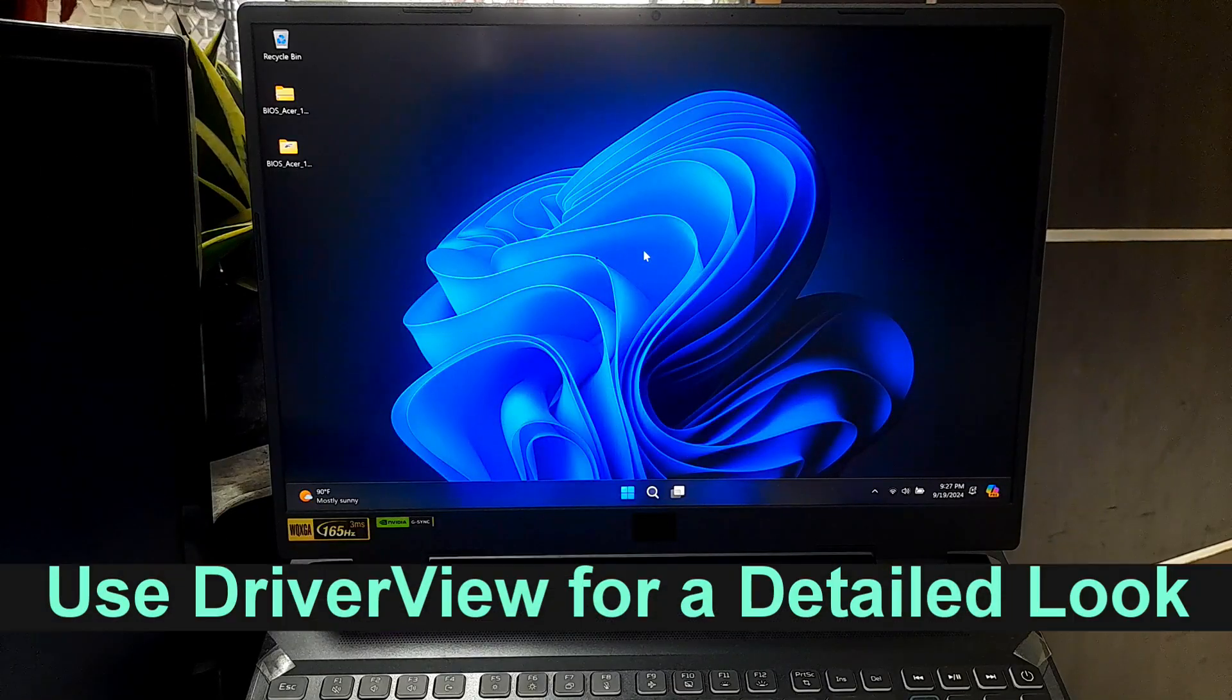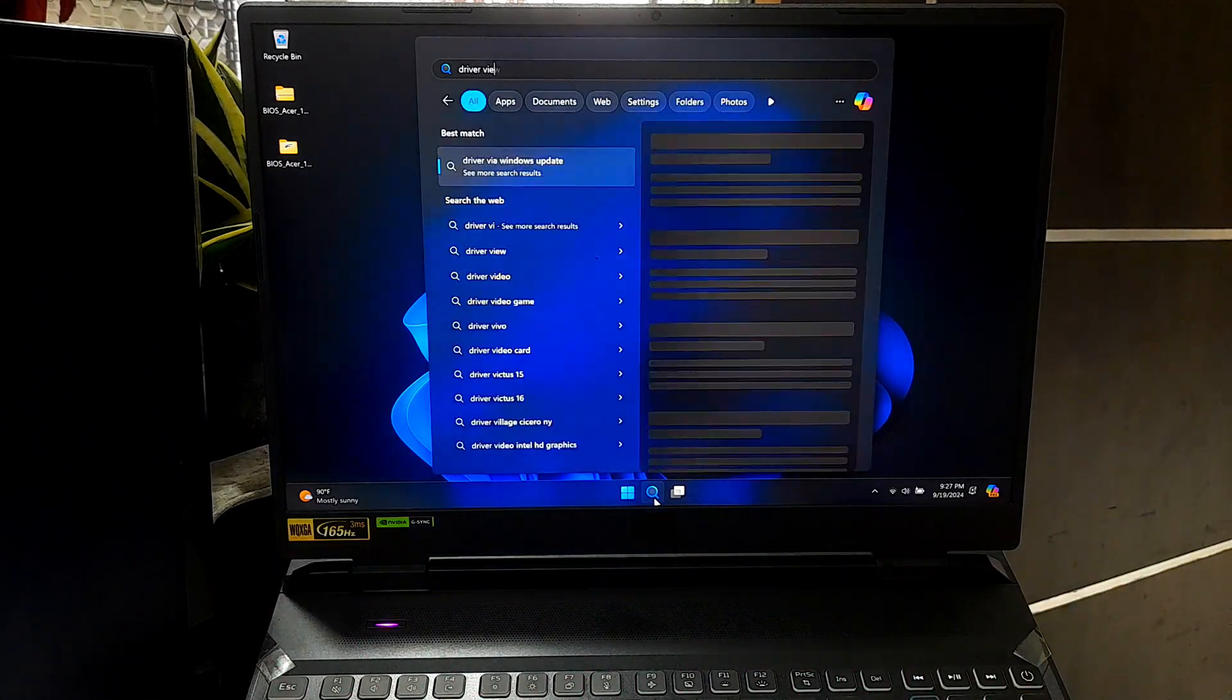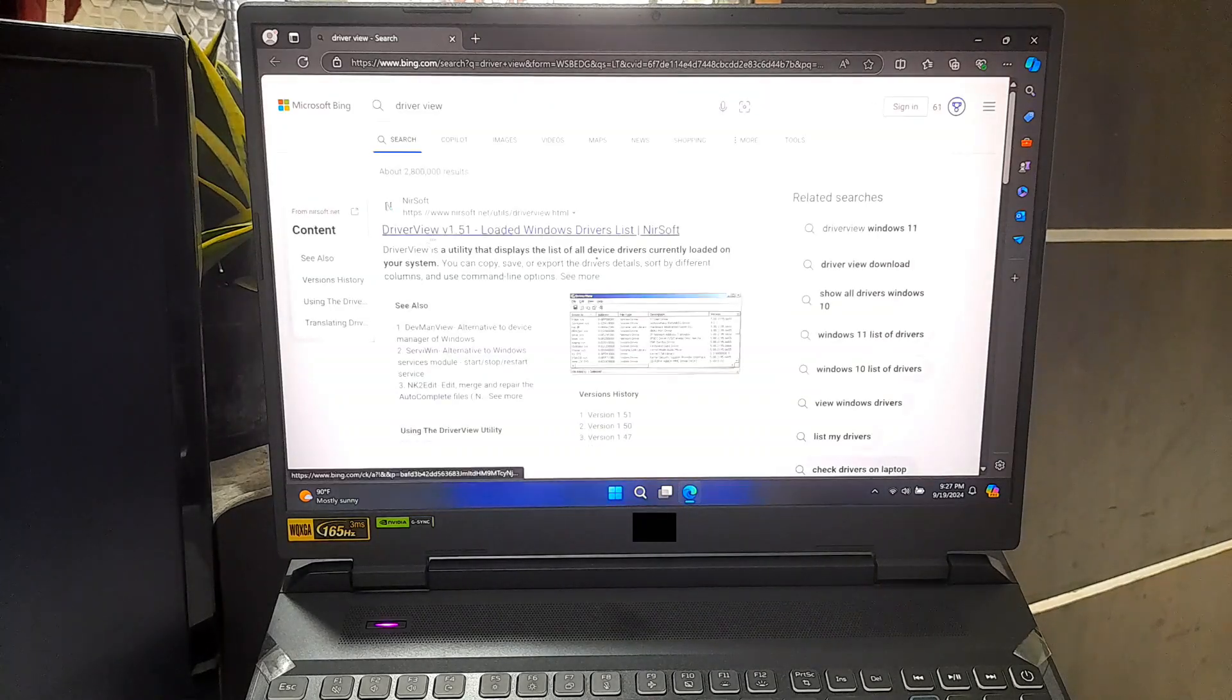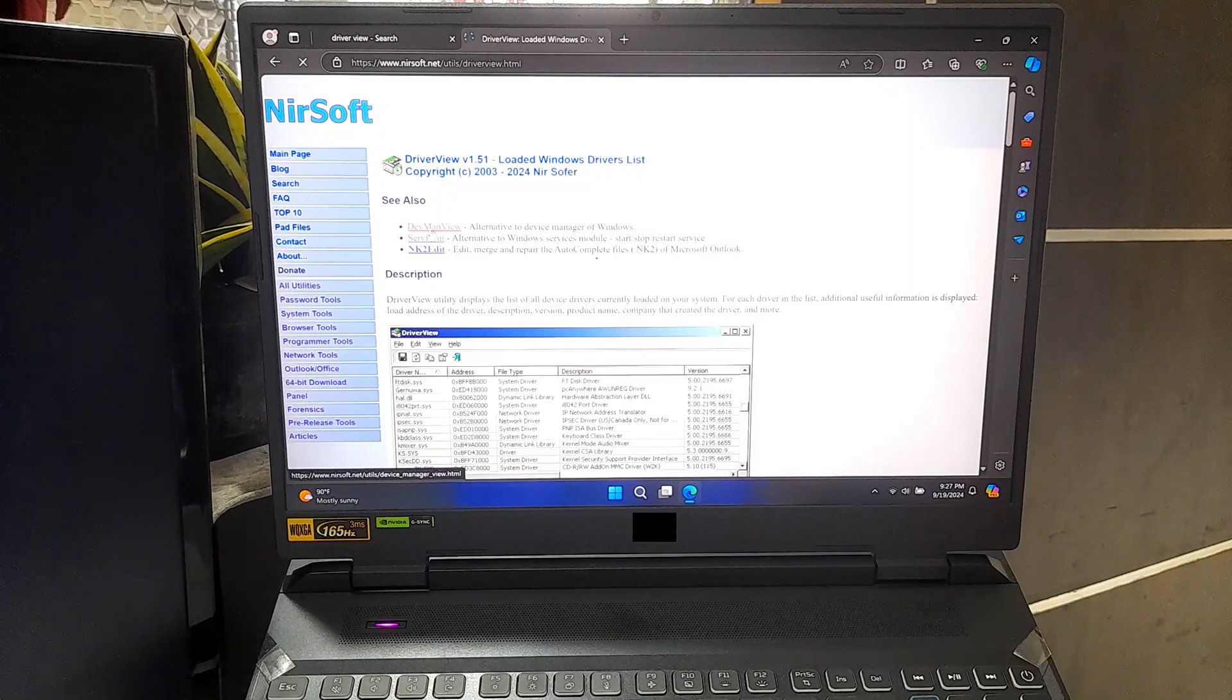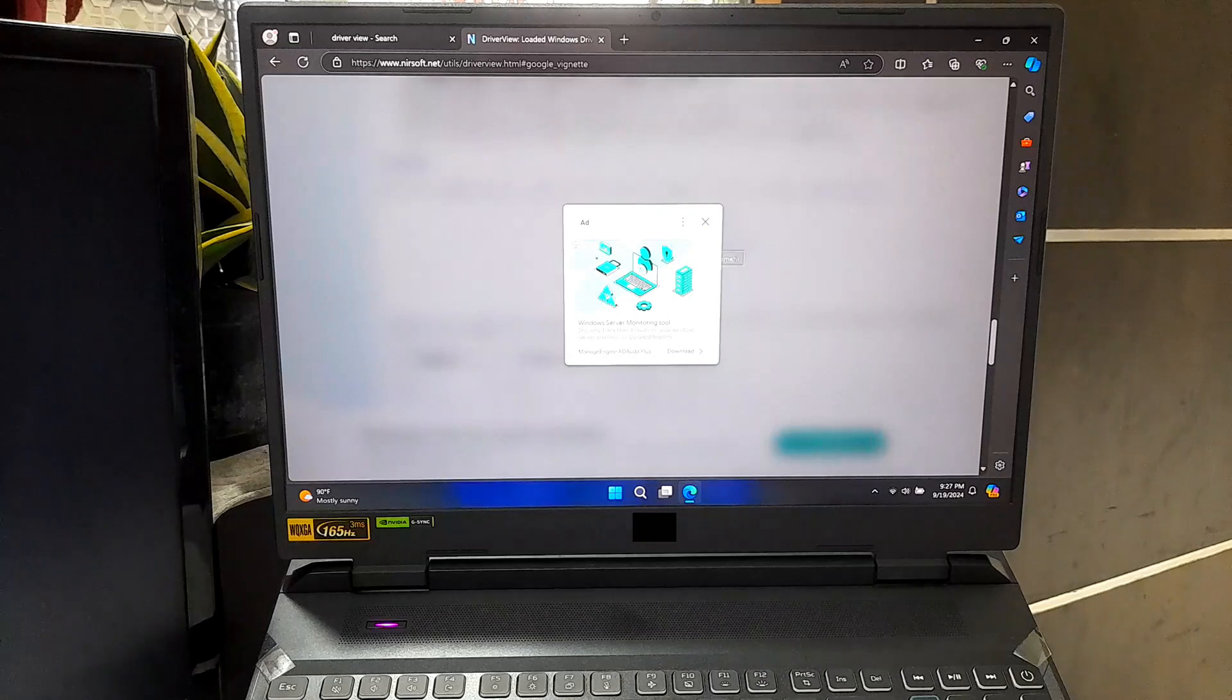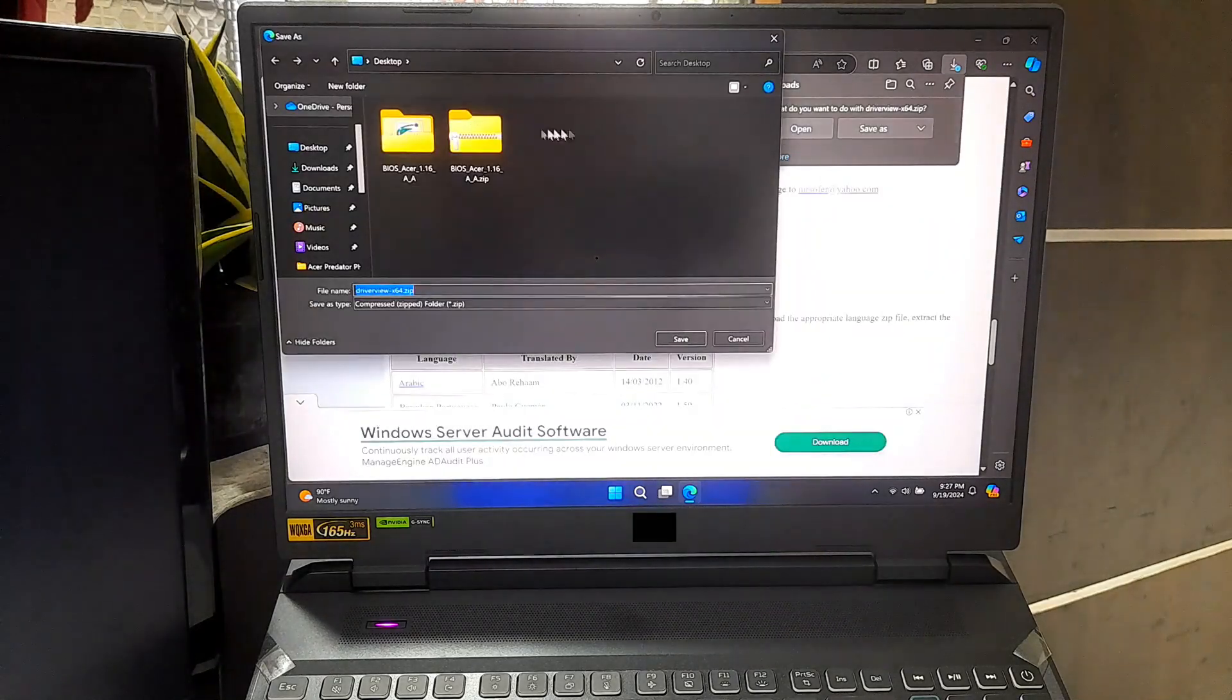Using Driver Viewer for a detailed look: To get a detailed look at the drivers currently running on your system, I recommend using a free tool called Driver Viewer. It shows all the drivers loaded on your PC and helps you identify which ones might be outdated or causing issues. Now just follow me to use it.